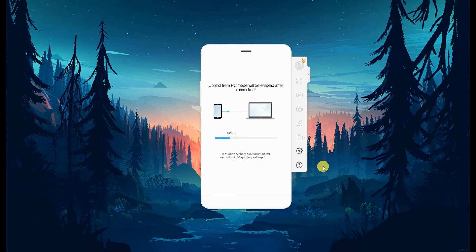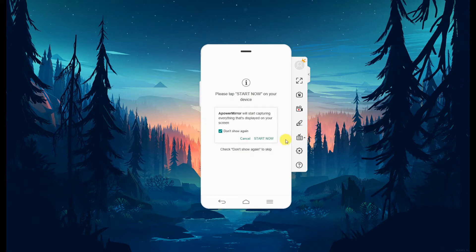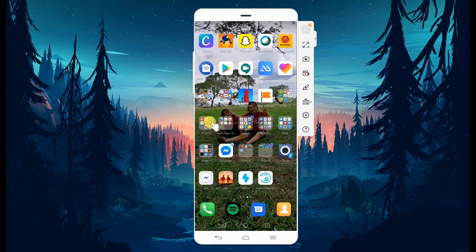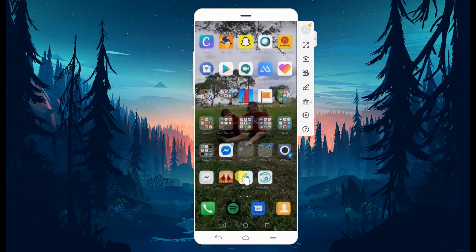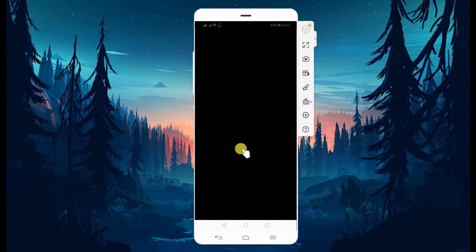Prior to connecting, you have to make sure the USB debugging is enabled from the settings of your phone, or the MTP under the same page. Allow the access by tapping Start Now on your mobile device and the mirroring will begin. From there, launch Tangle Master and start playing the game.